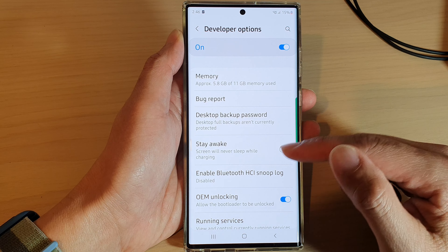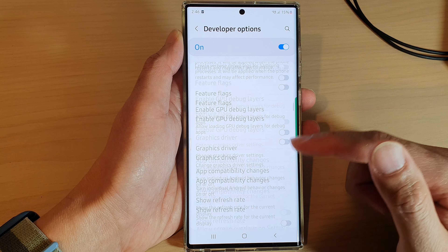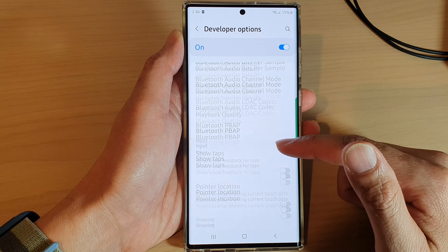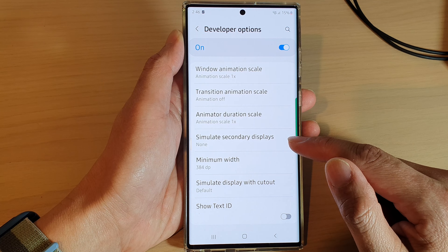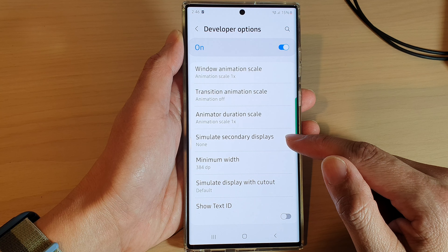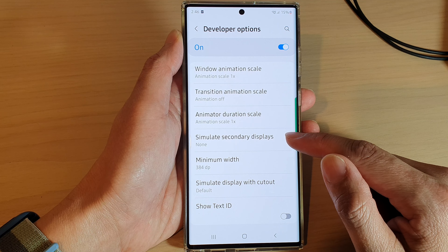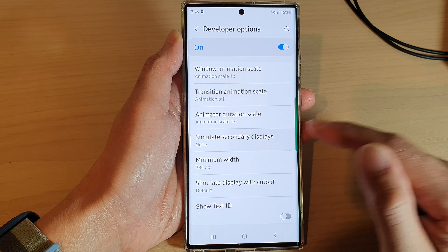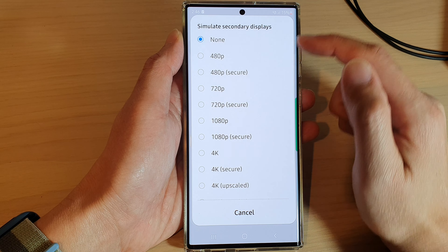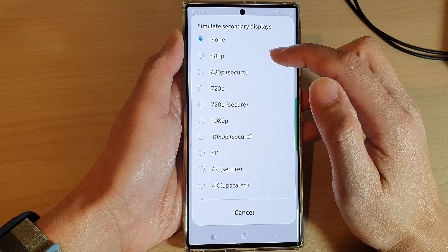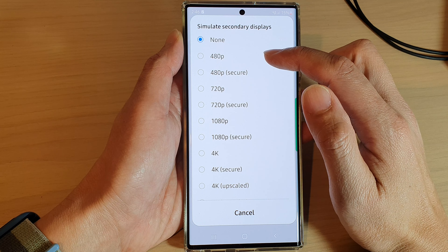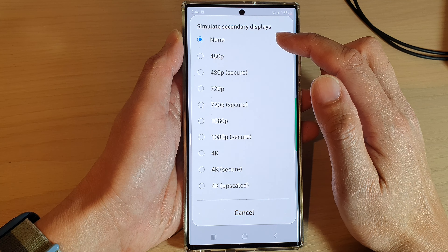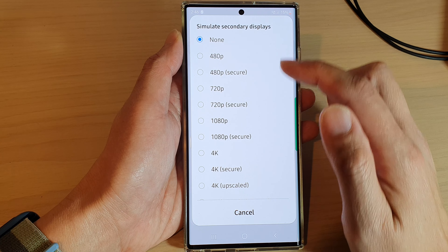Next, swipe up to go down and then tap on simulate secondary display. From the pop-up you can choose the resolution for the simulate secondary display.